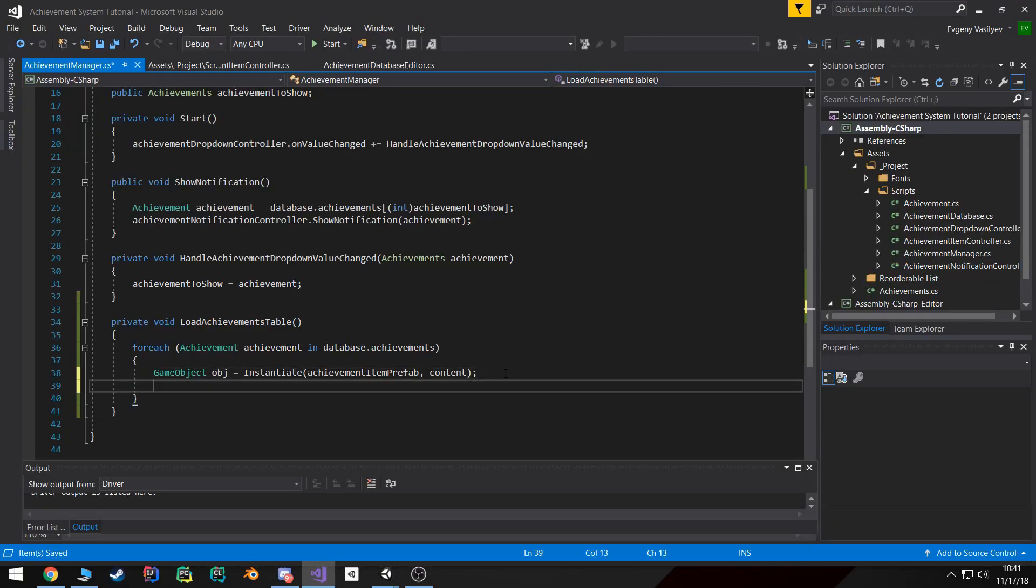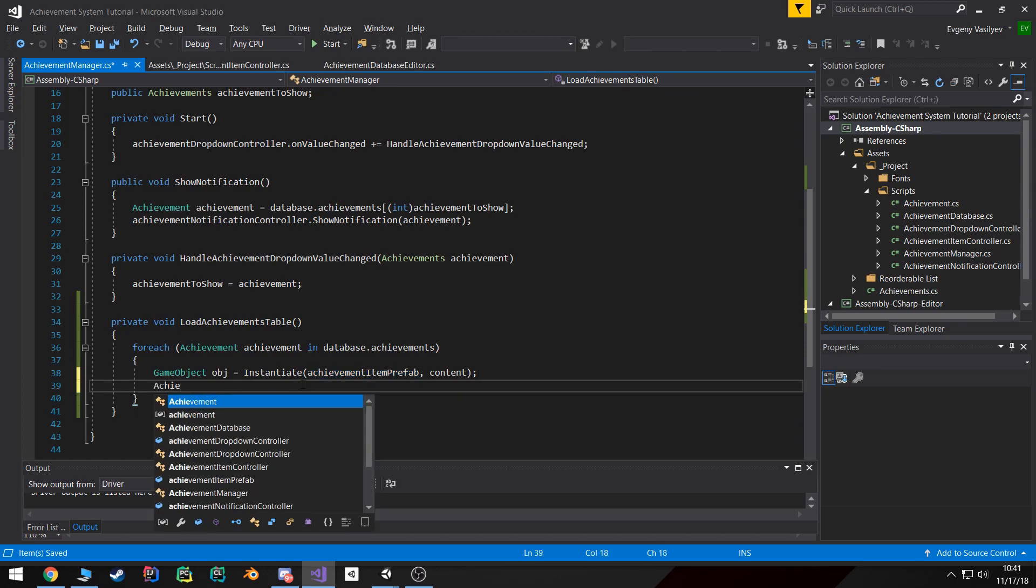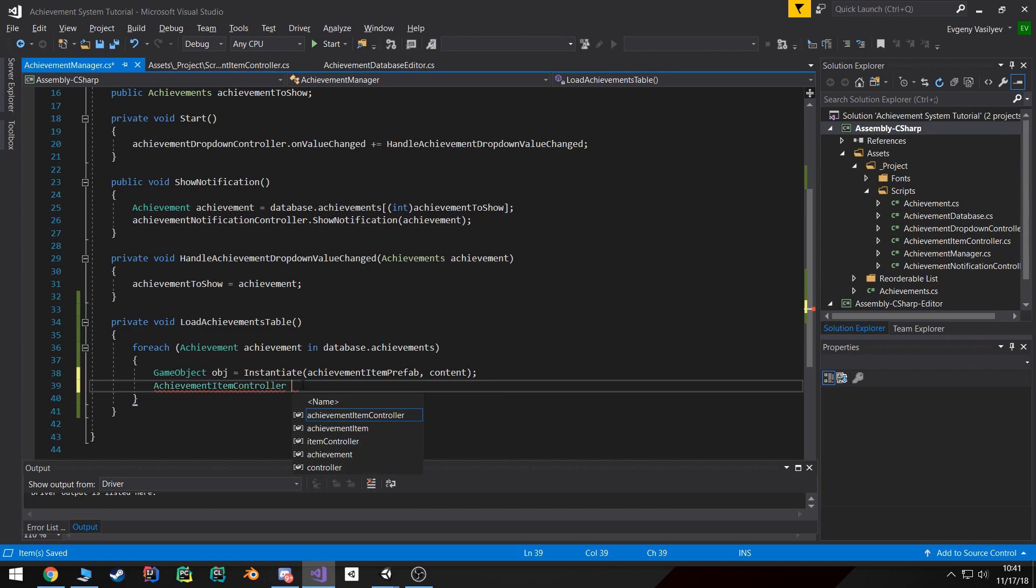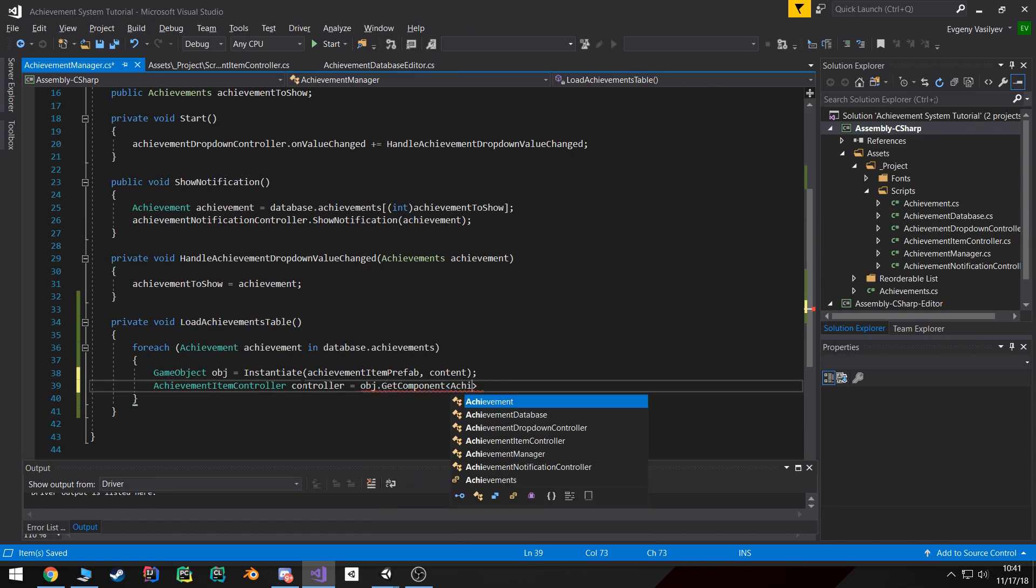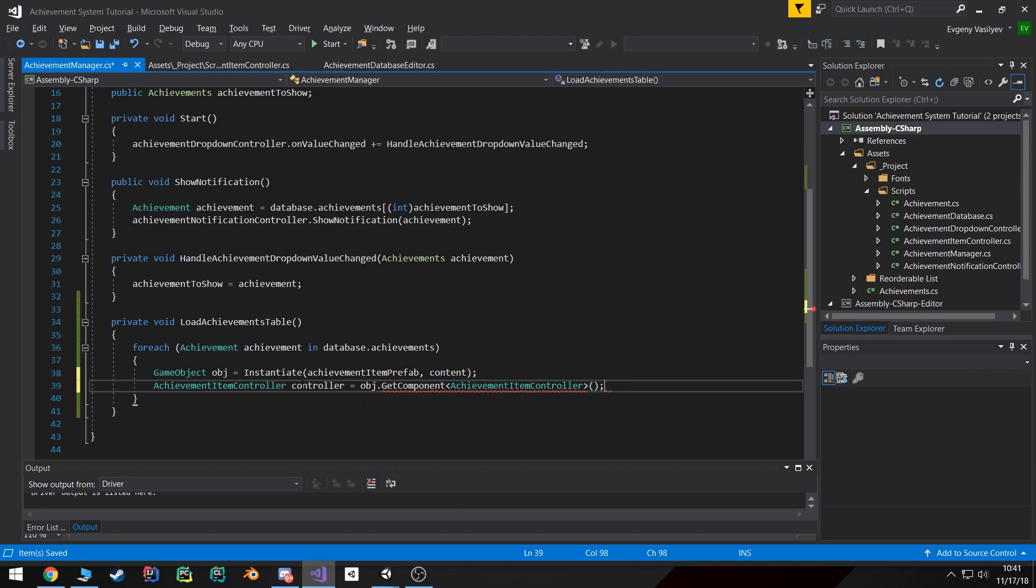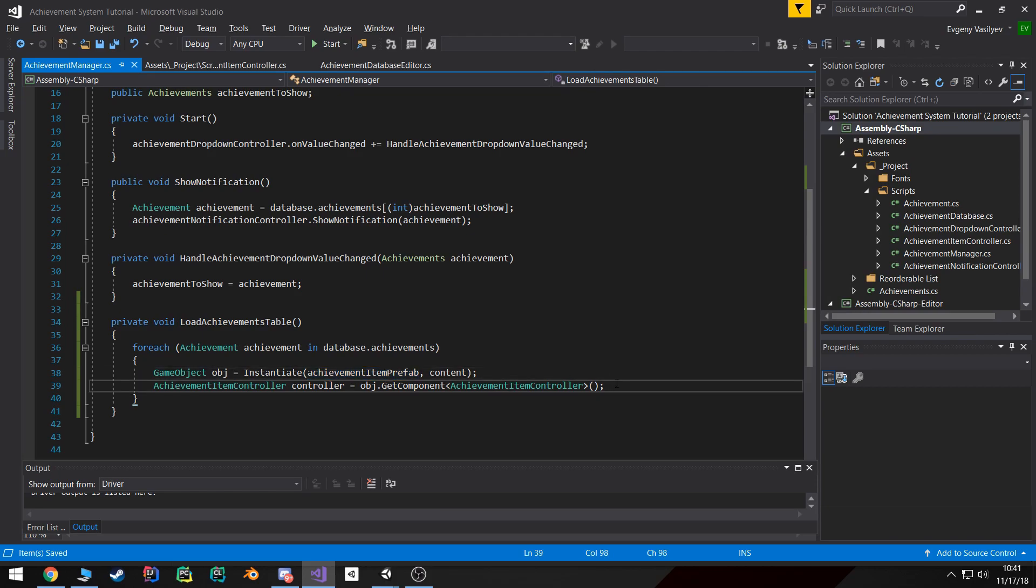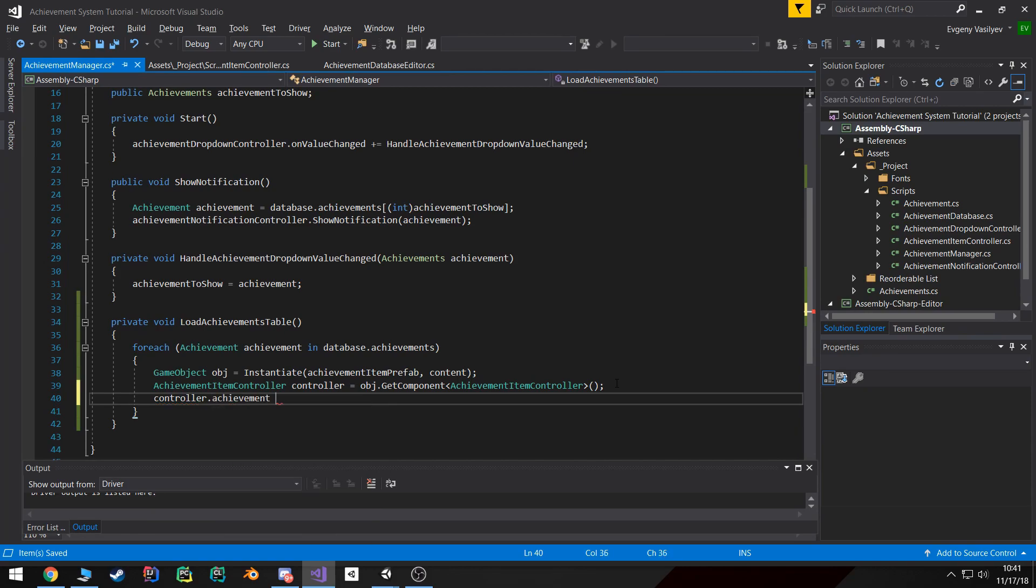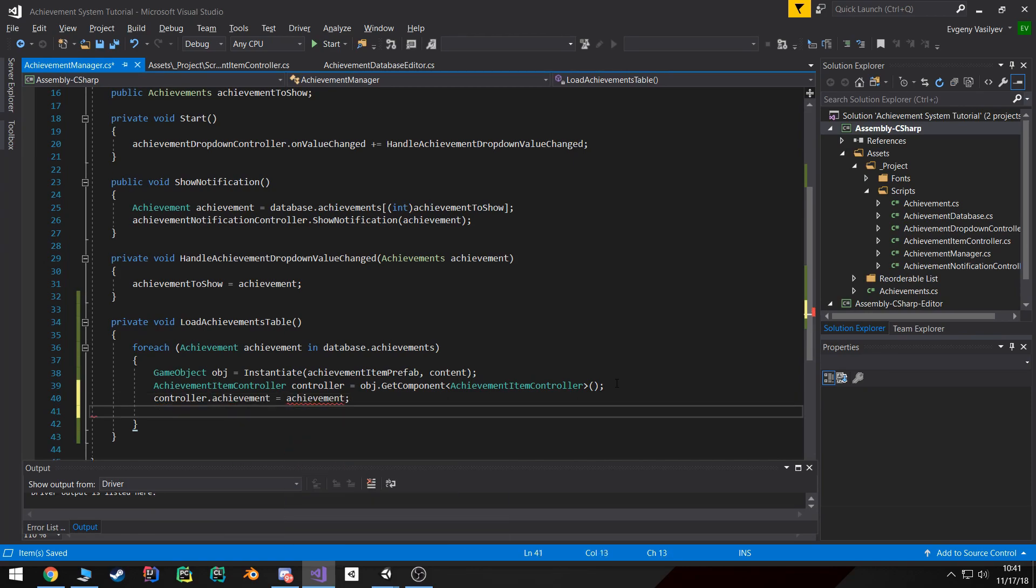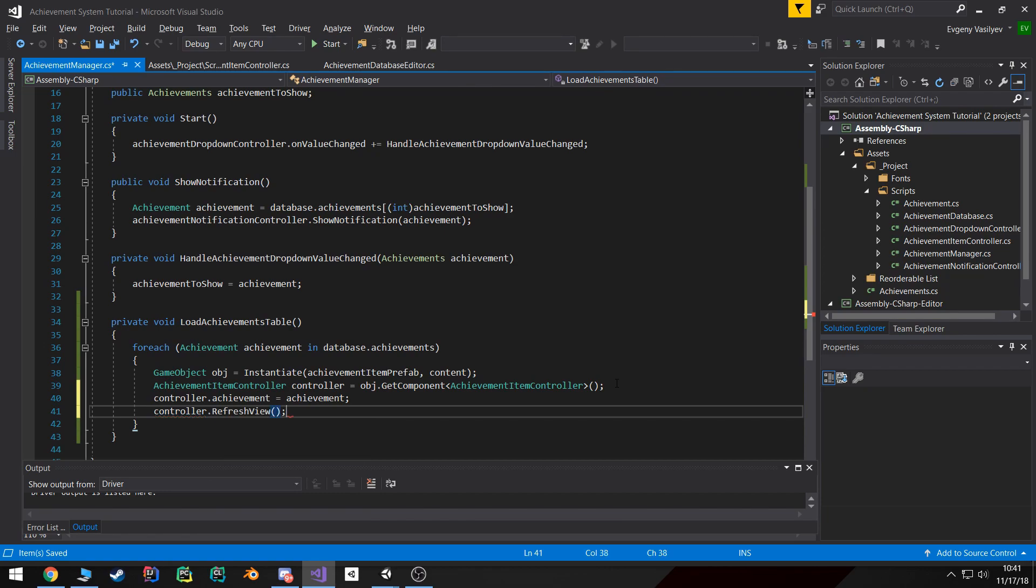Because our achievement item actually contains the achievement item controller script, I'm going to use the GetComponent function for achievement item controller. I'm assuming it will be there since we're using that prefab. Then all we need to do is set controller.achievement to this achievement and hit controller.RefreshView.